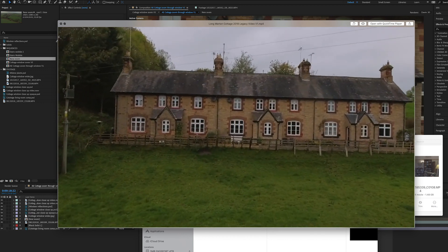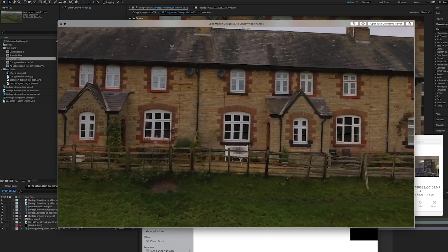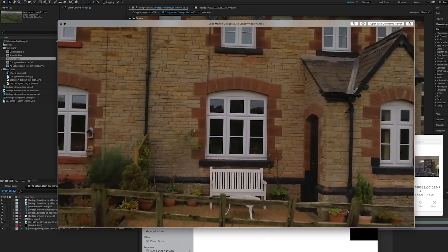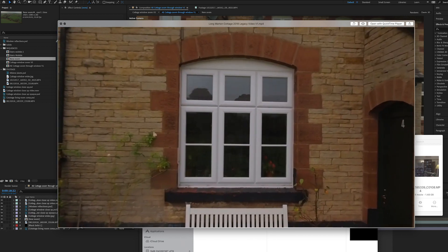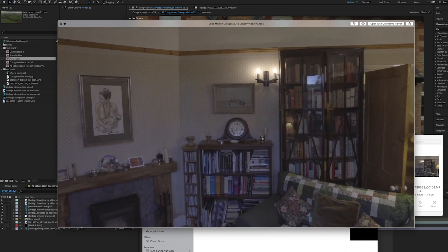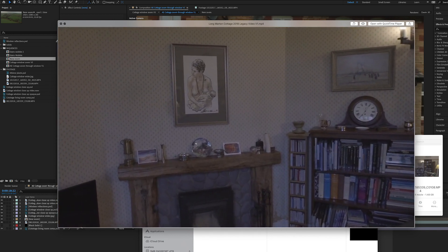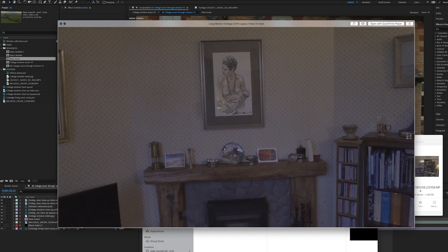This was the test that we shot recently. It's still got a couple of rough edges but as a proof of concept we thought it wasn't too bad. As you can see you fly in through the window and then the camera move continues via the gimbal.